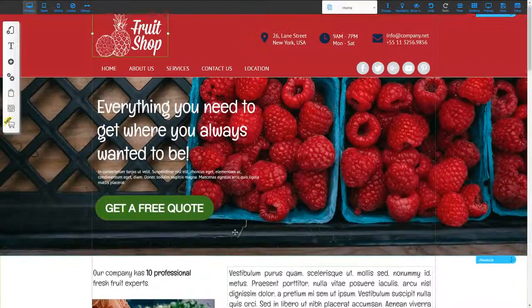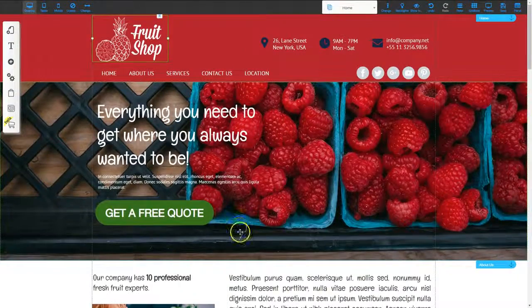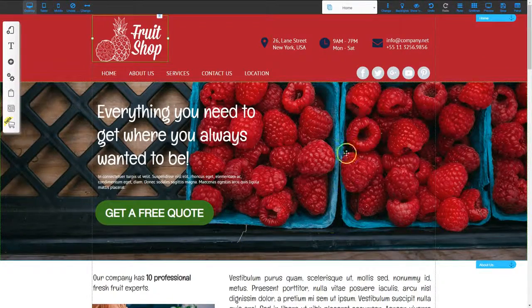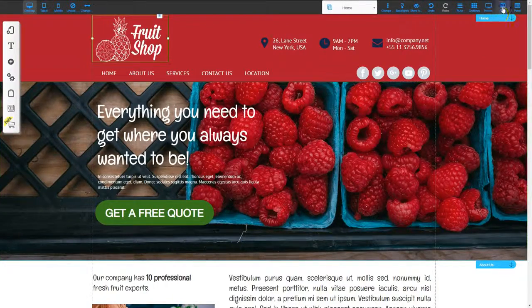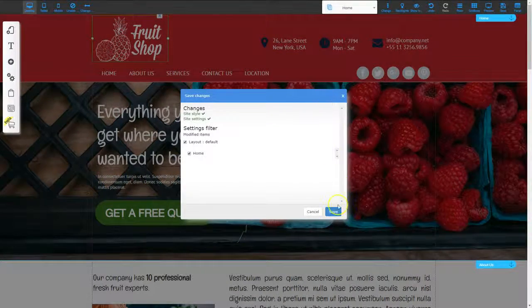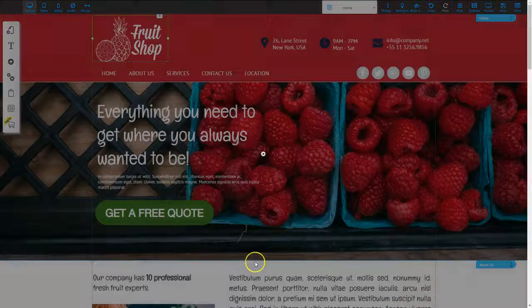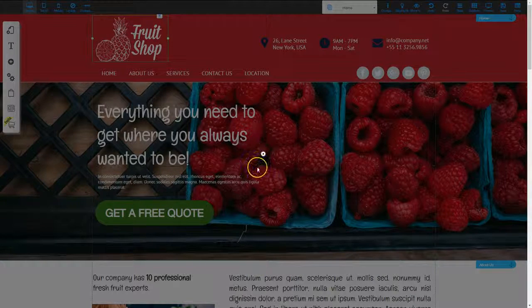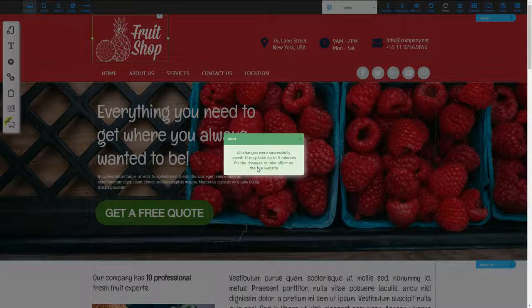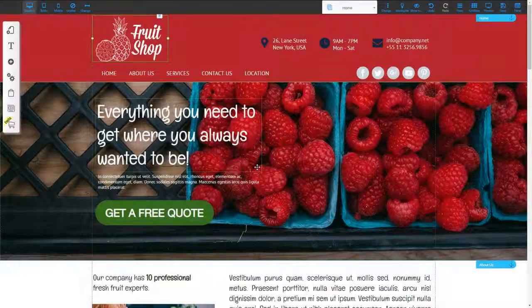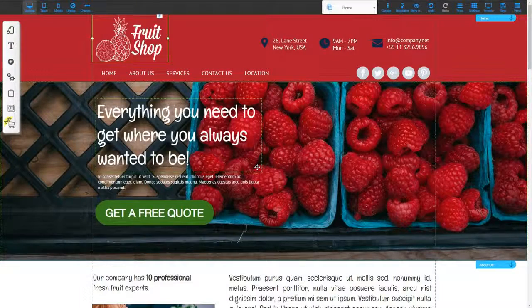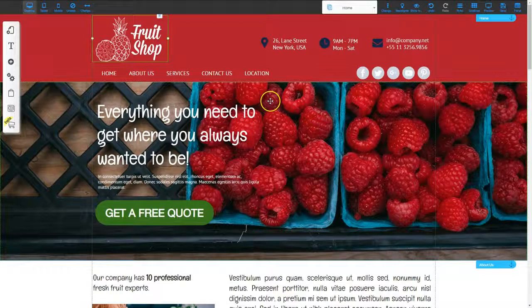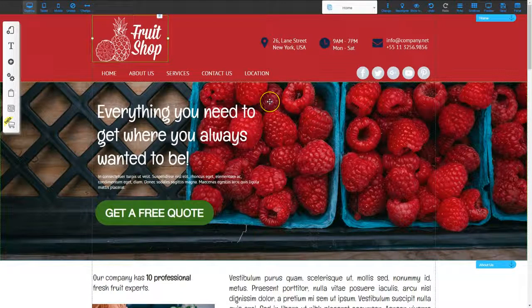And then the next option is once you've got all that set and you click save because you want to make sure you're saving your changes, you've also got a tool in Builderall to help you to do your SEO settings. So let's go ahead and take a look at that tool.